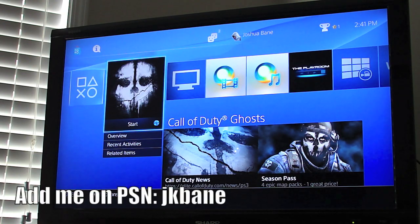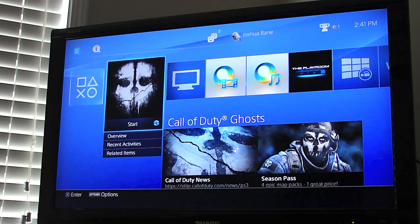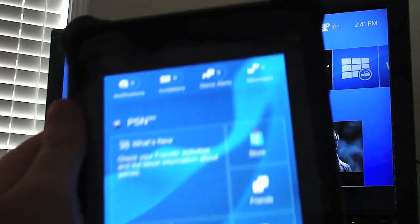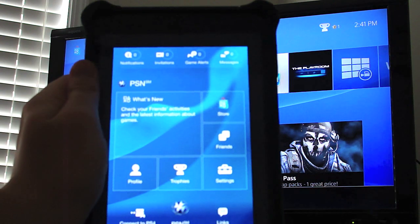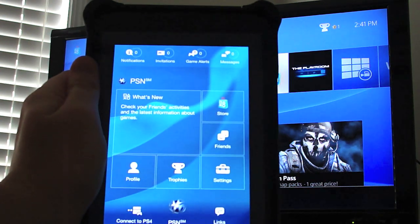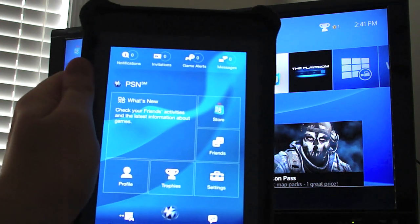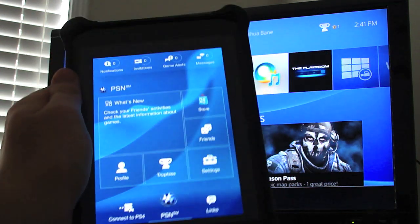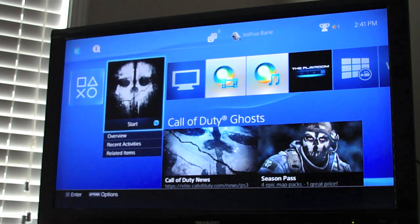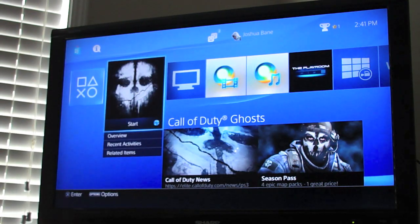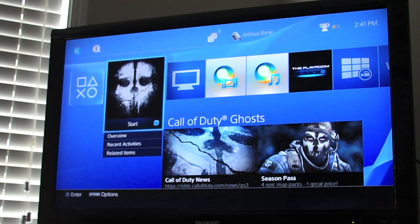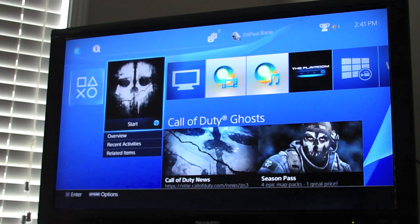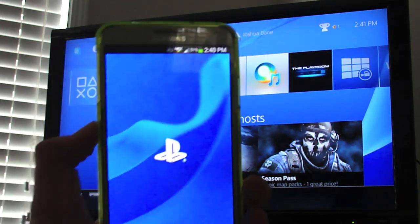Hey guys, Josh of Baintech. I just wanted to show you a quick video of how to link up your PSN app. I have an iPad and you're not going to be able to get an official iPad app — you have to do the iPhone tab when you're in the App Store, but it is available on the iPad. I've also got my Note 3, so I've got an Android app.